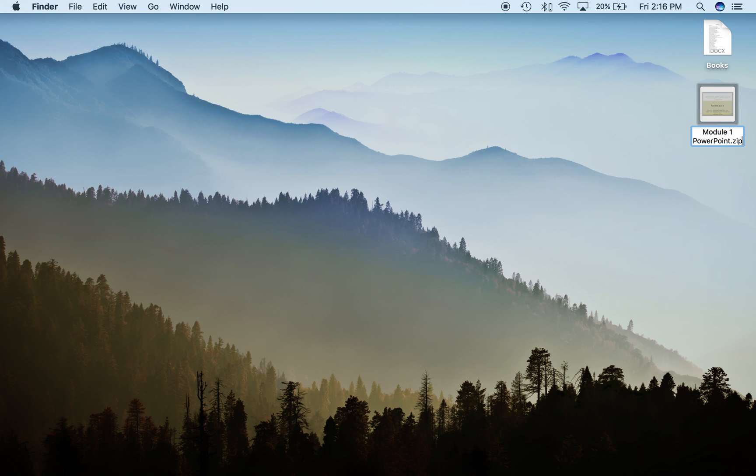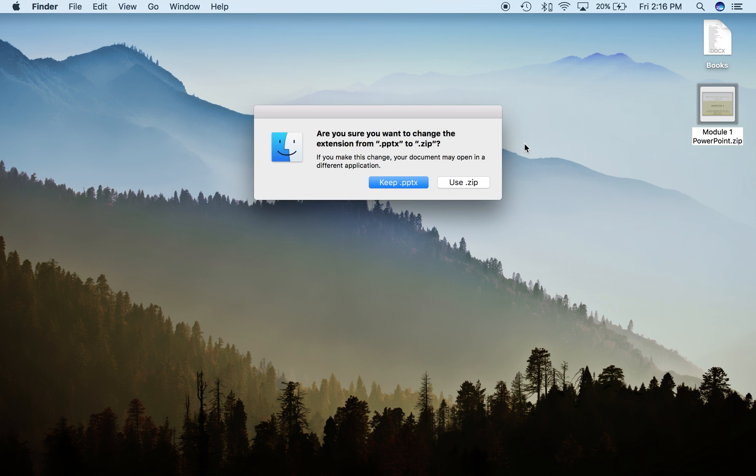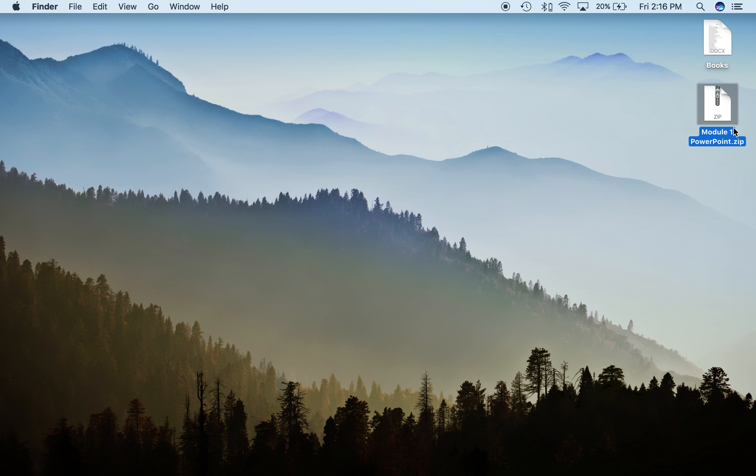Once you hit enter, it should change. It's going to ask you to confirm—just click use zip. You'll see it change to this strange little icon.